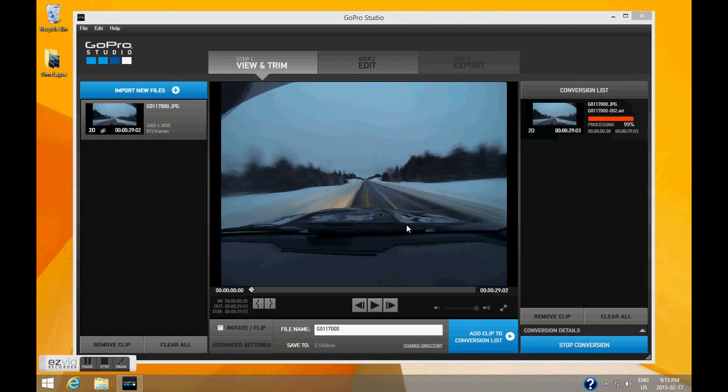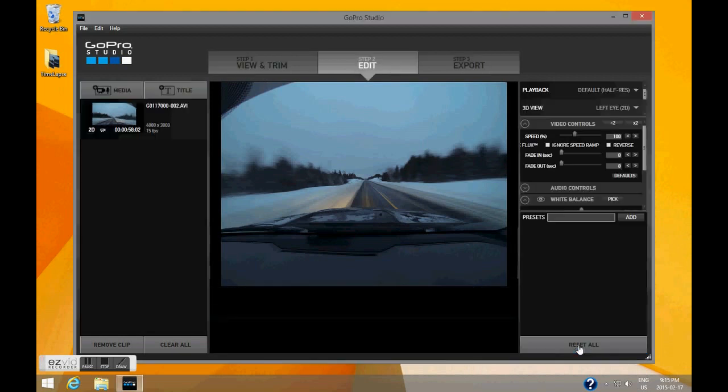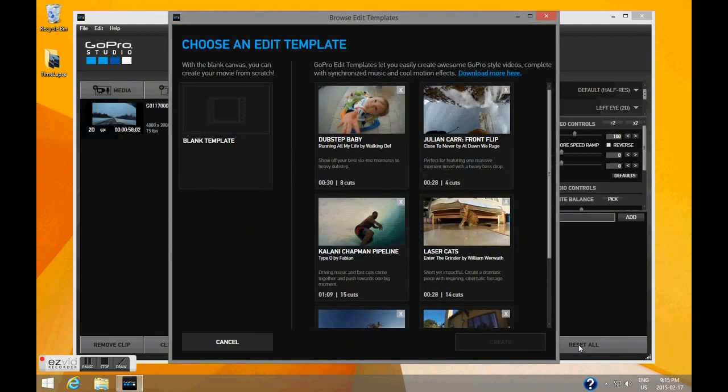Now that our video has finished converting, click Proceed to Step 2. We're not going to use a template, so just click Cancel.